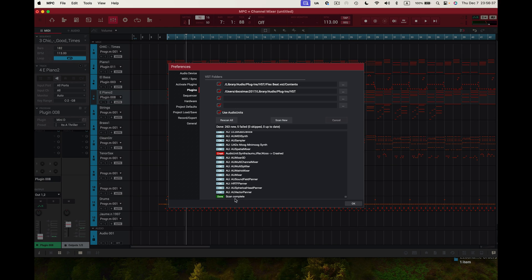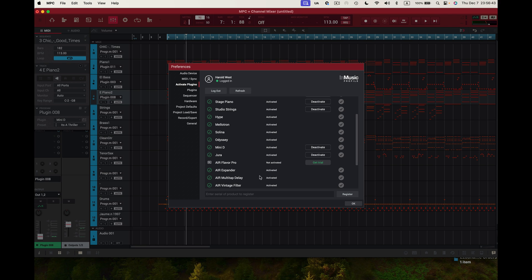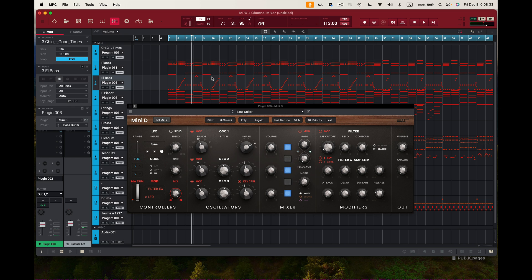The scan is complete. I can see all my plugins right here and the Mini D is the newest one I like, so I'll press OK. This is my Mini D — it ain't really mini but this is the Mini D right here. As you can see it says bass guitar right there, obviously. This is the new Mini D, they improved it a lot and I like it a lot.